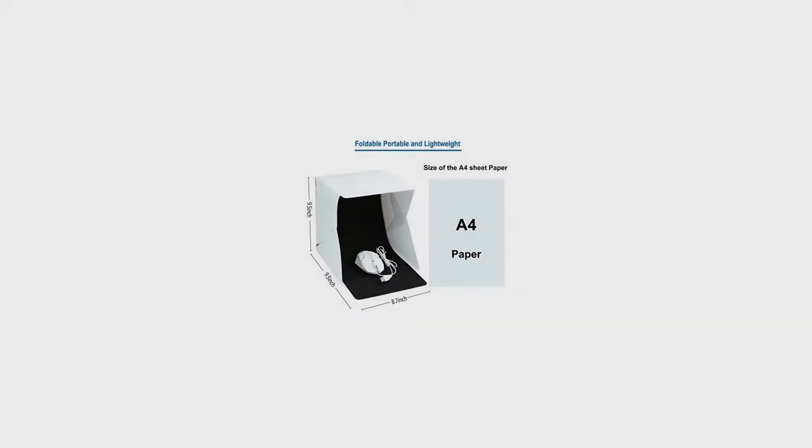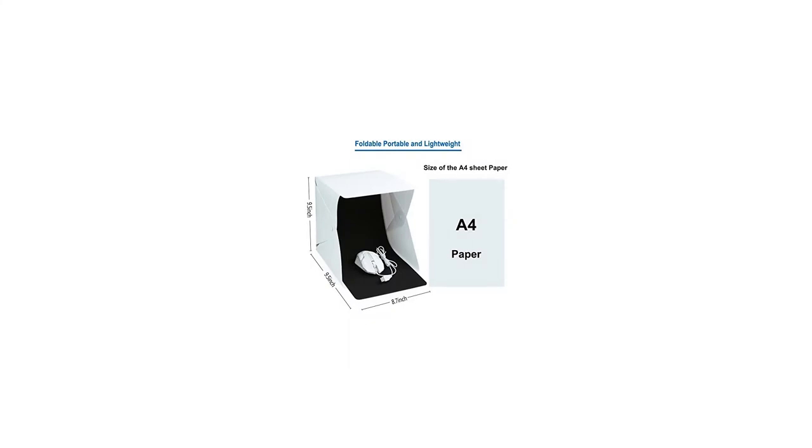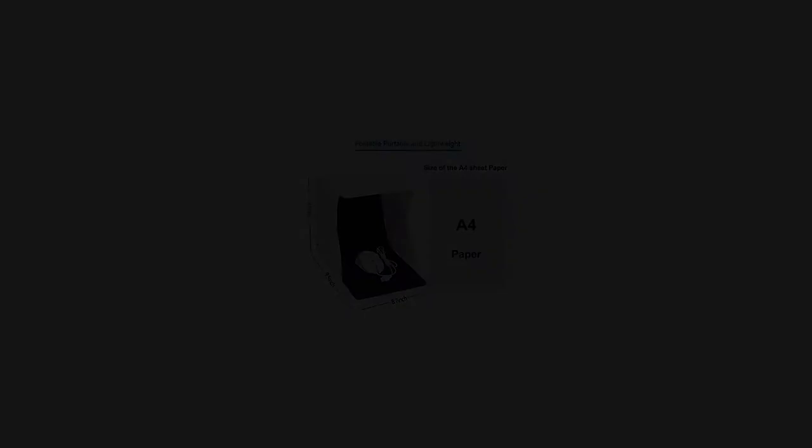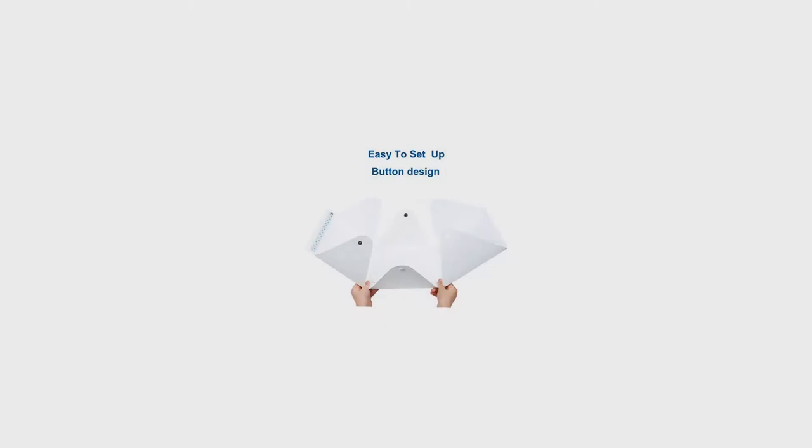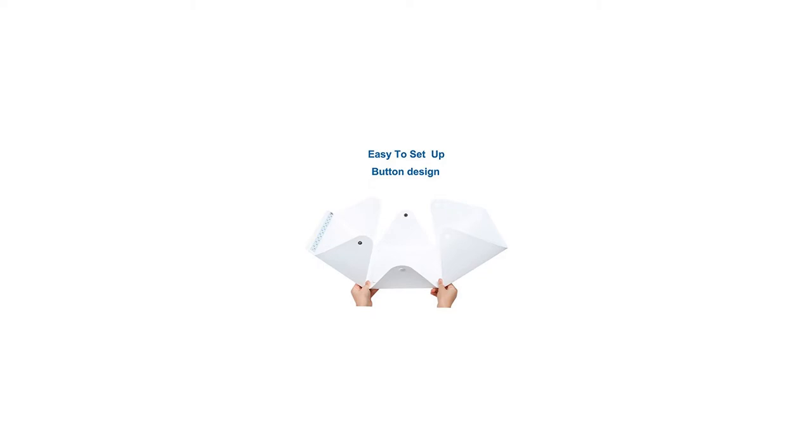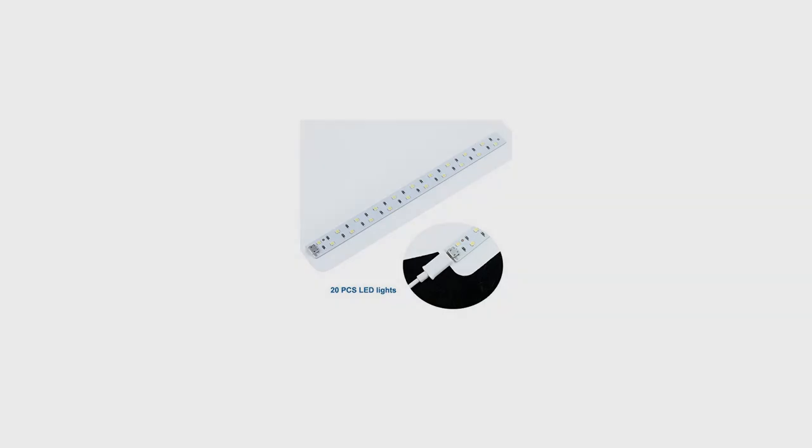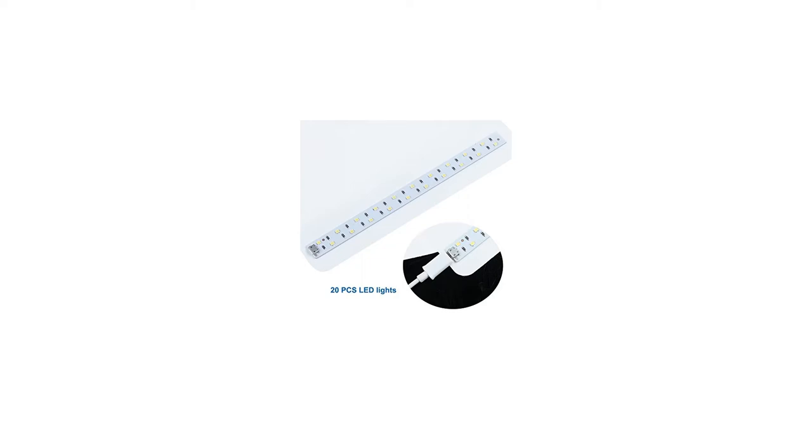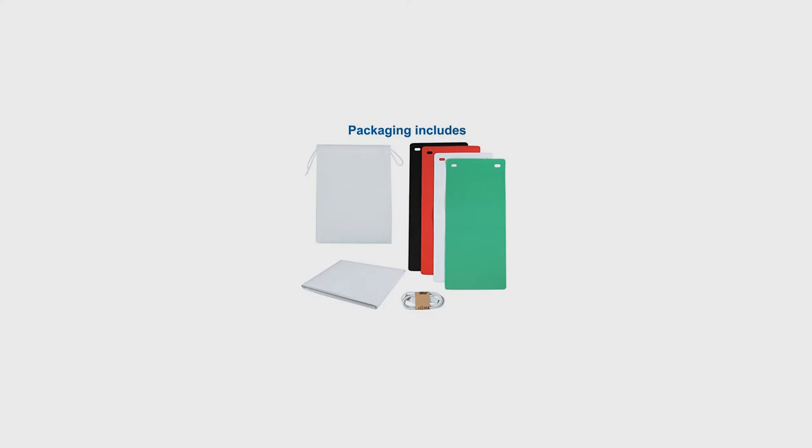Photo light box specifications: open product size 9.5 x 9.5 x 8.7 / 24 x 24 x 22 cm, folding product size 9.8 x 9 x 0.39. Photo light box material: studio environment plastic / background backdrop EVA.